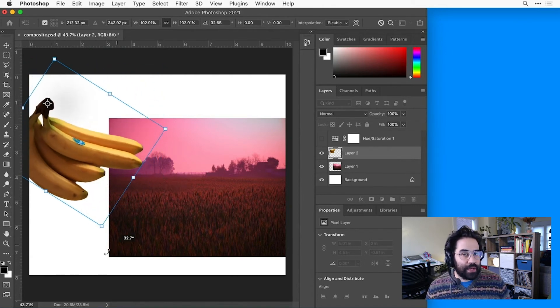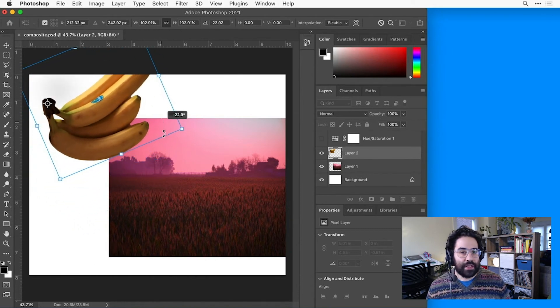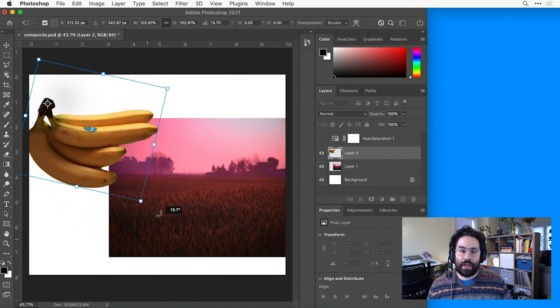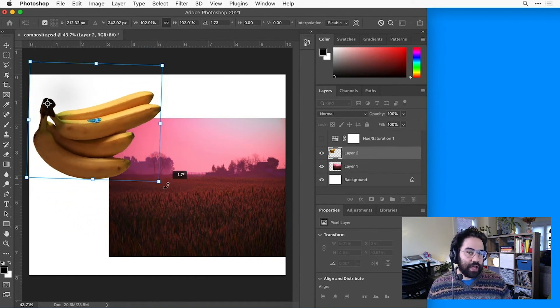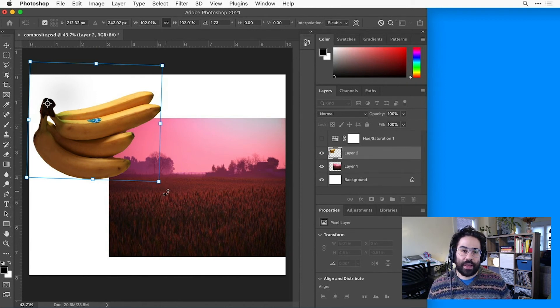So far, I've just been making these edits visually, working in the document window. But if I know a specific location or a specific size that I'd like to transform my layer to, I can type that into the status bar.